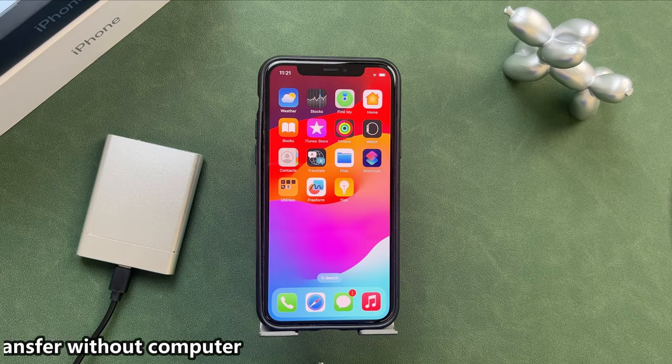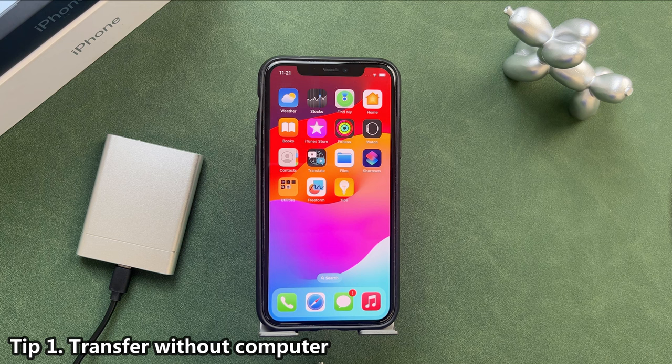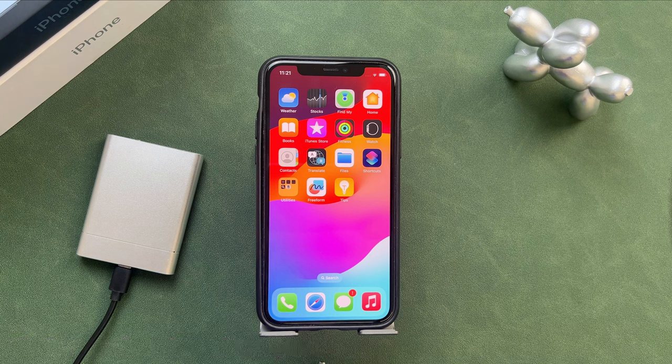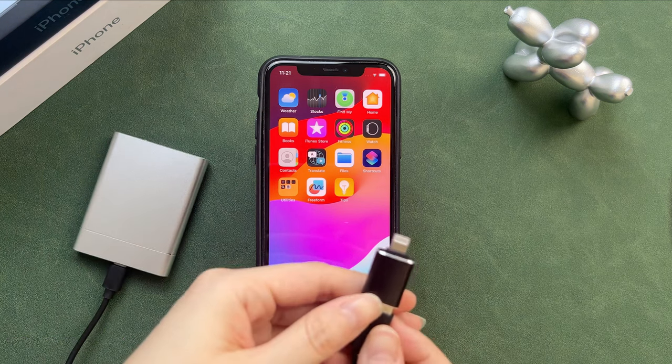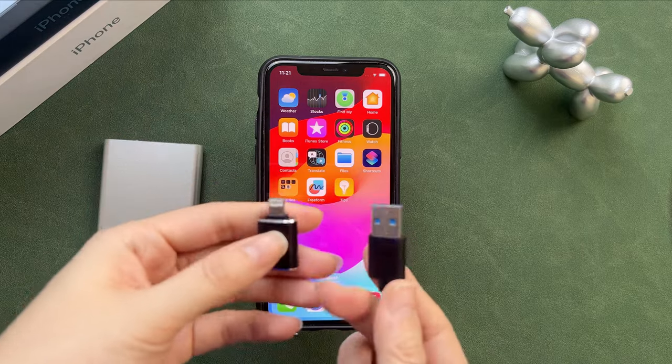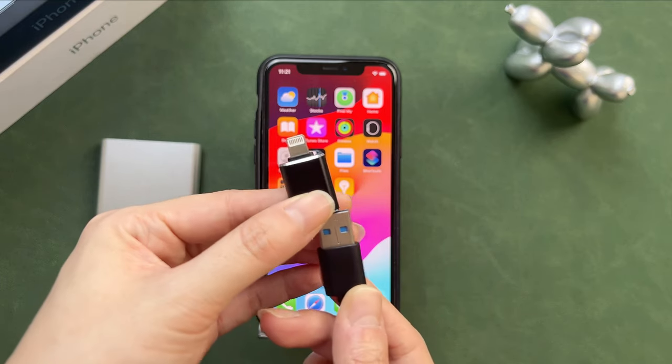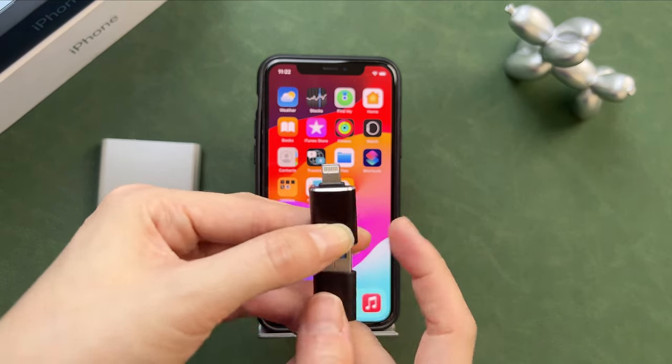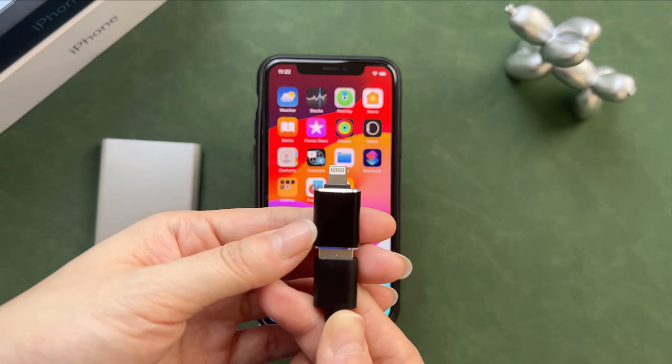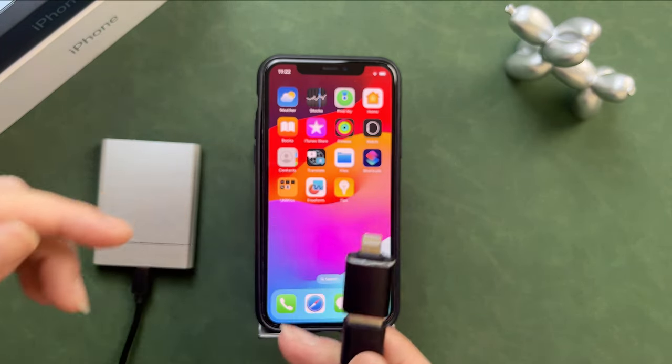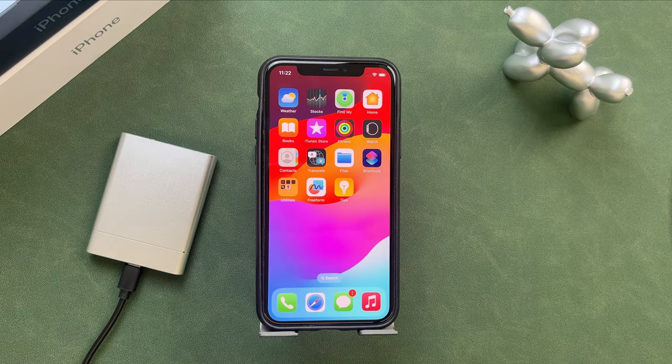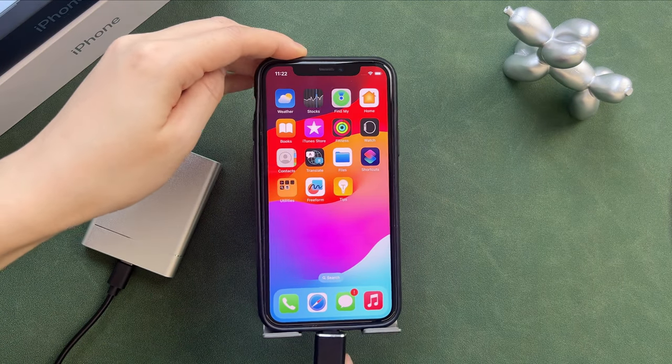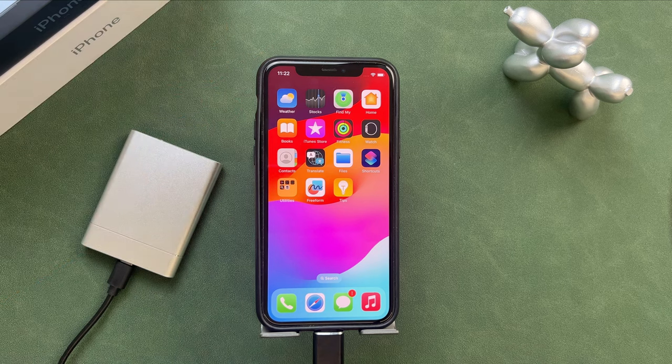In the first tip, we will show you how to transfer photos from iPhone to external hard drive without computer. As we all know, some cables cannot connect the external hard drive and iPhone directly. But if you have a USB-C cable or you have a USB converter, it is easy to transfer photos without a computer. Combine the USB converter if you have and connect your external hard drive to your iPhone.